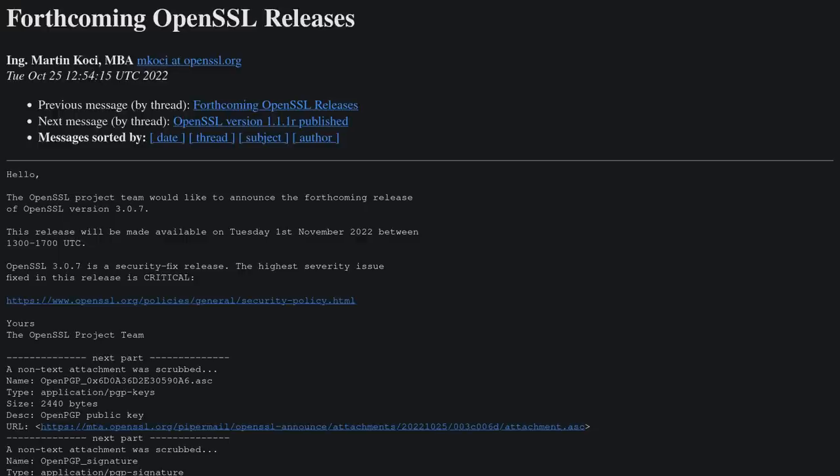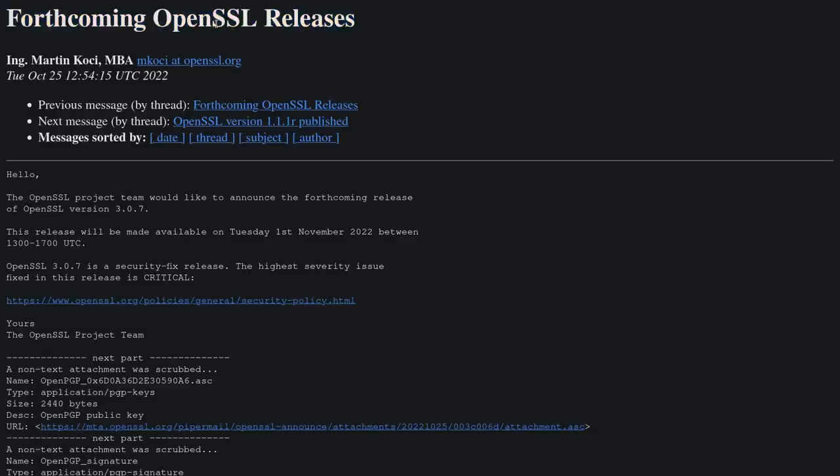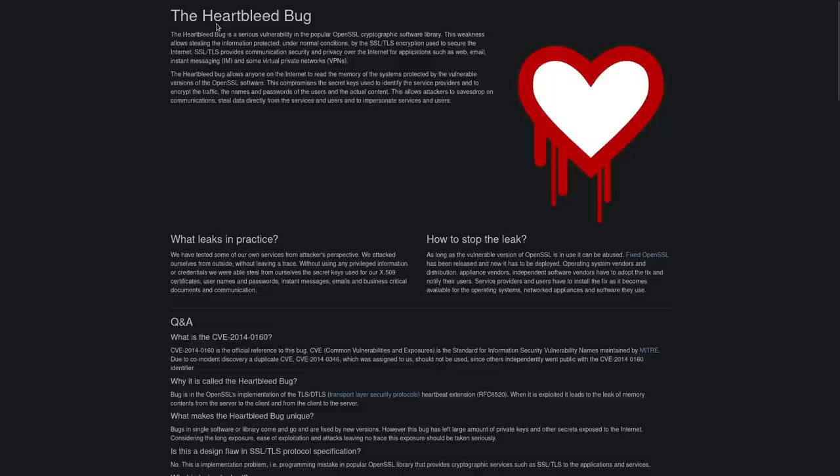In fact, critical vulnerabilities in software like OpenSSL are so serious that even though you may not have heard of the software library OpenSSL itself, you have probably heard of the last critical vulnerability that the software had called Heartbleed.